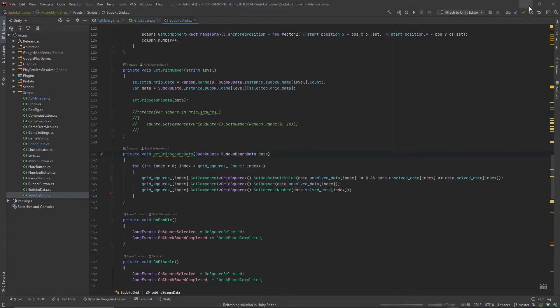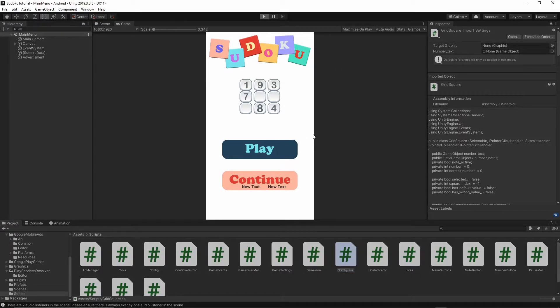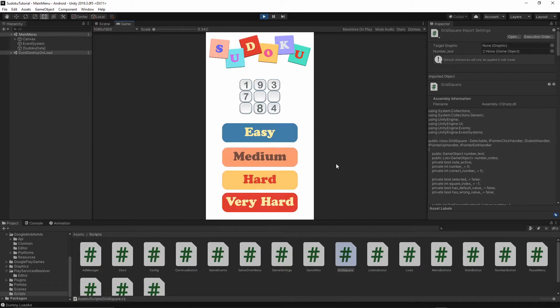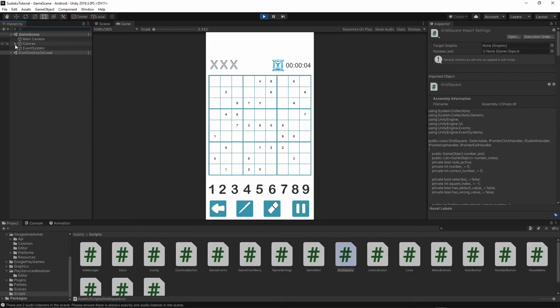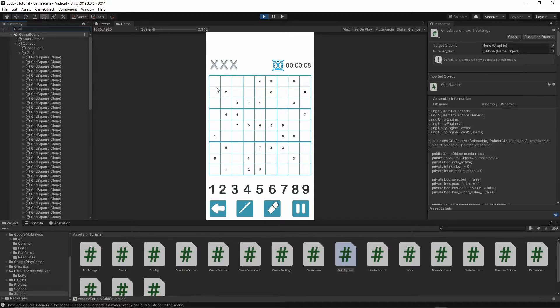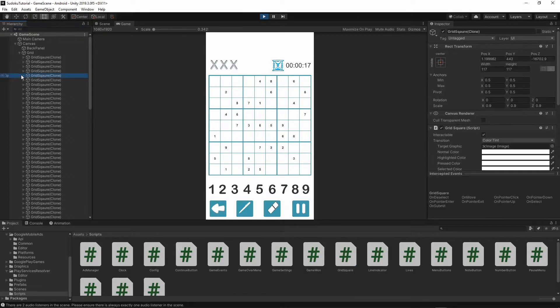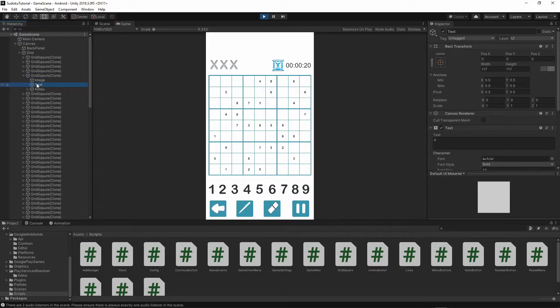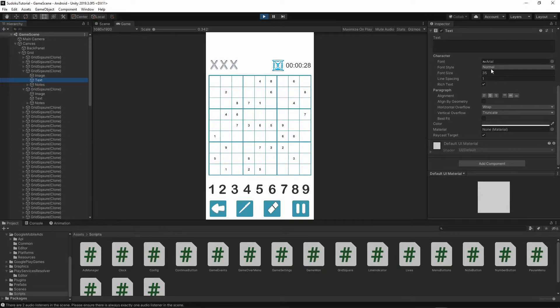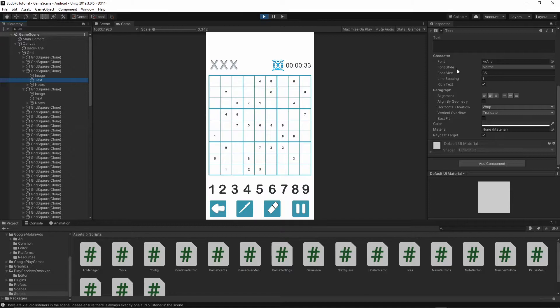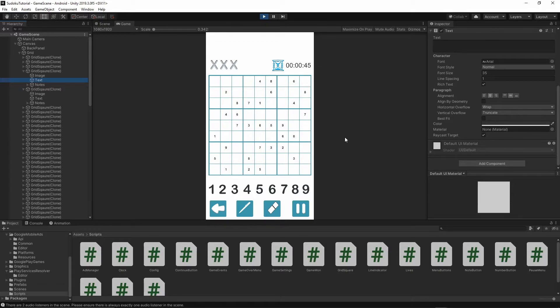When you go back to Unity, now when you start the game and press play, as you see all of the numbers are bold. To verify, if you go to the canvas then grid and then select the square where the default value is, so one two three four five, the fifth one should have the text bold. Everything is correct. Then the square above should have the text normal. So all of the normal numbers will have a font style normal and the default ones will be bold. You can change whatever you like but I think this distinguishes and shows the difference between the defaulted value and the normal value.